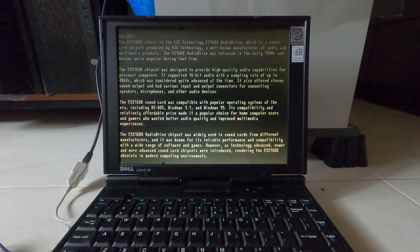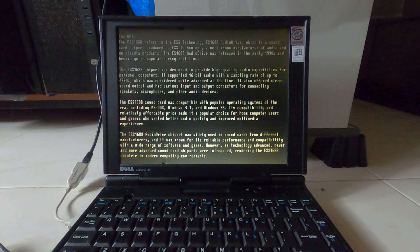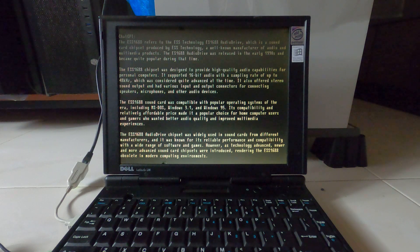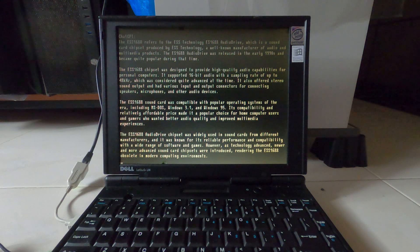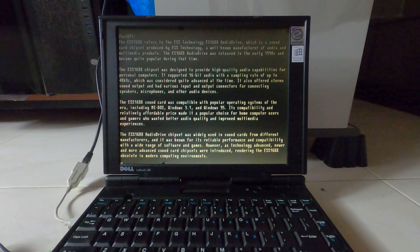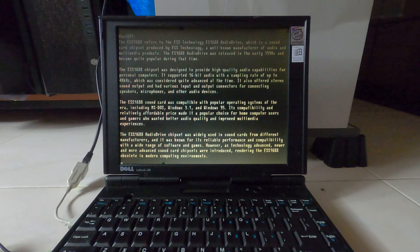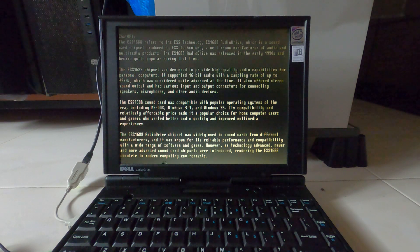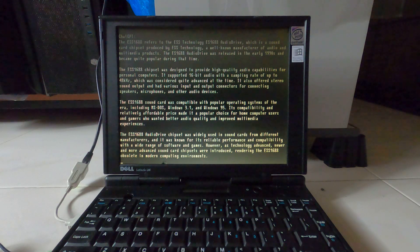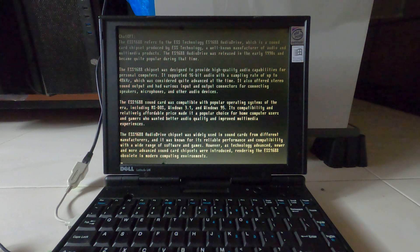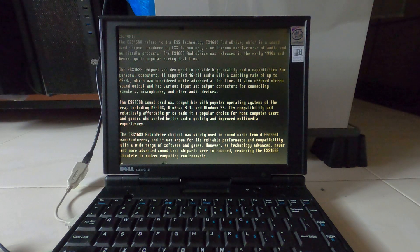The ESS-1688 chipset was designed to provide high-quality audio capabilities for personal computers. It supported 16-bit audio with a sampling rate of up to 48 kHz, which was considered quite advanced at the time.